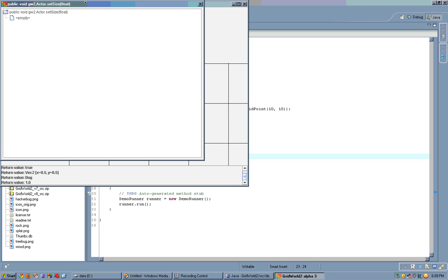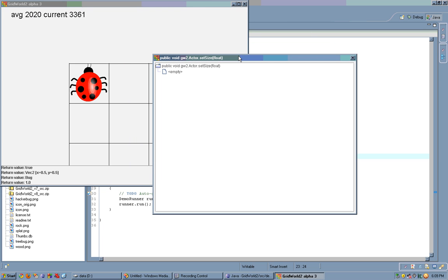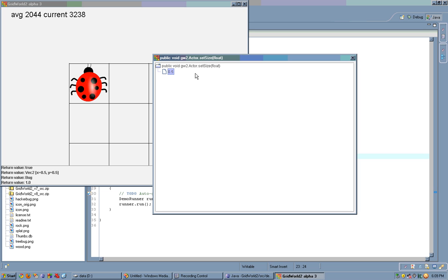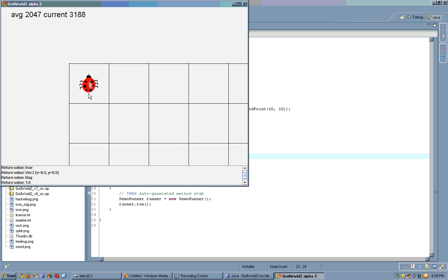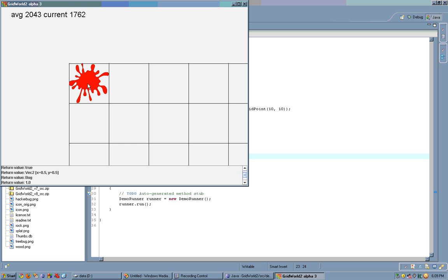Let's call setSize. This is our parameter dialog. It allows us to call functions using any type of parameter. So, this is a float parameter. So, let's setSize to 0.5, and now the bug is small. Let's call kill. The bug splattered, and then the splatter disappears.